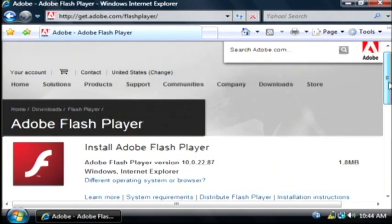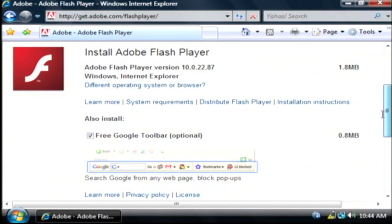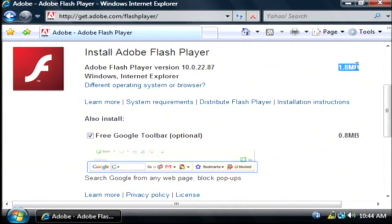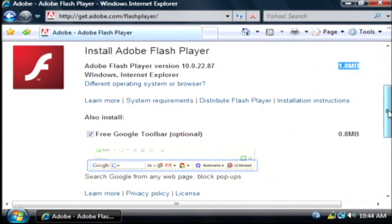Now this is the download page for Adobe Flash Player. As you can see we're downloading version 10.0 and it's going to be 1.8 megabytes. This will be very fast on a broadband connection but on a dial up connection it might take five or ten minutes to download that 1.8 megabytes.